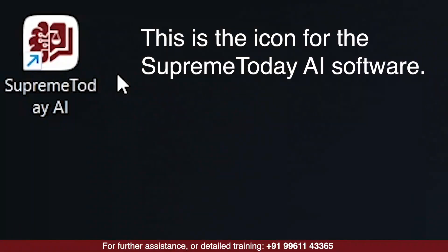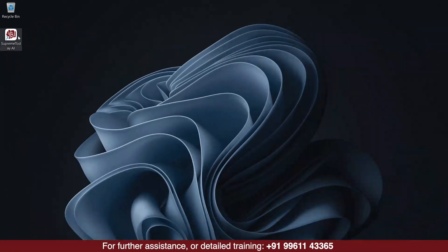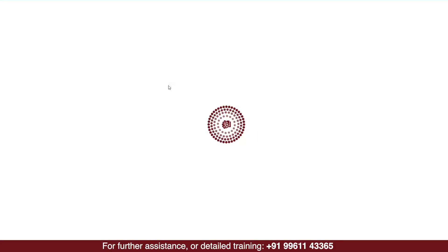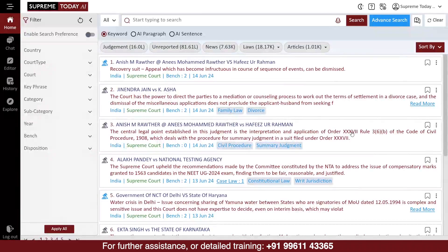This is the icon for Supreme Today AI software. Just double-click the icon to open the software. When you open the software, this will be the home screen appearance.